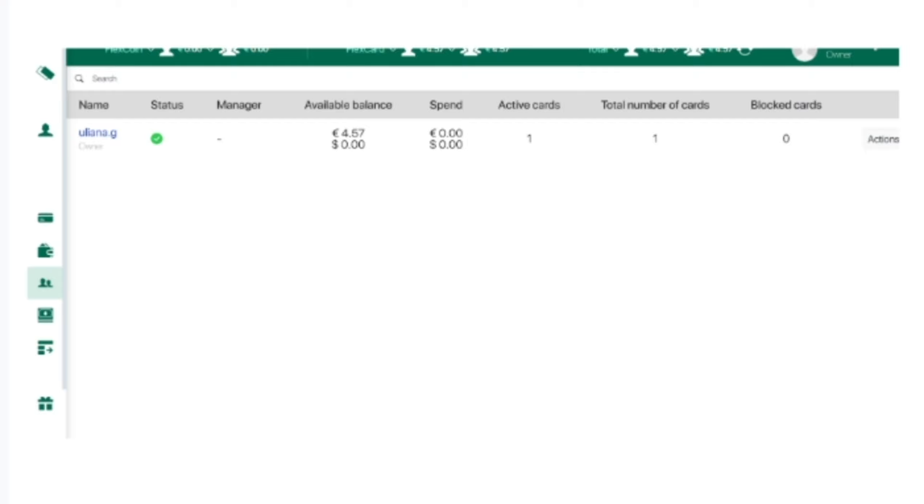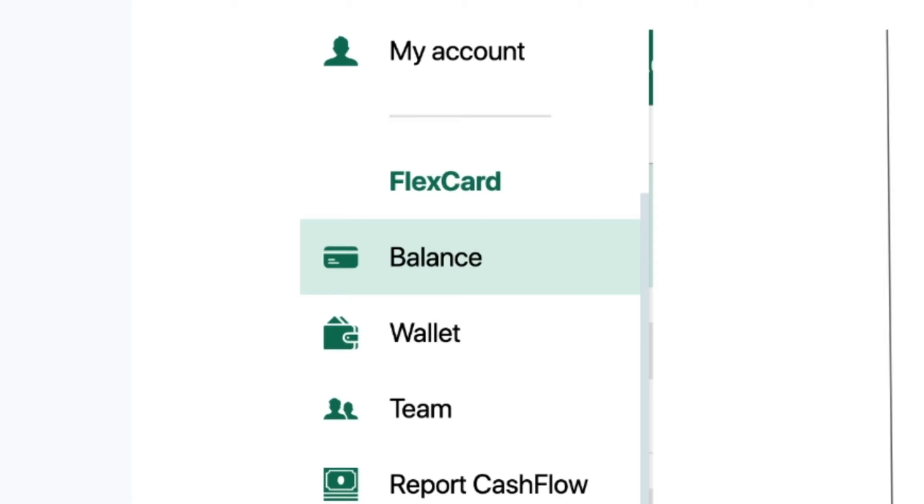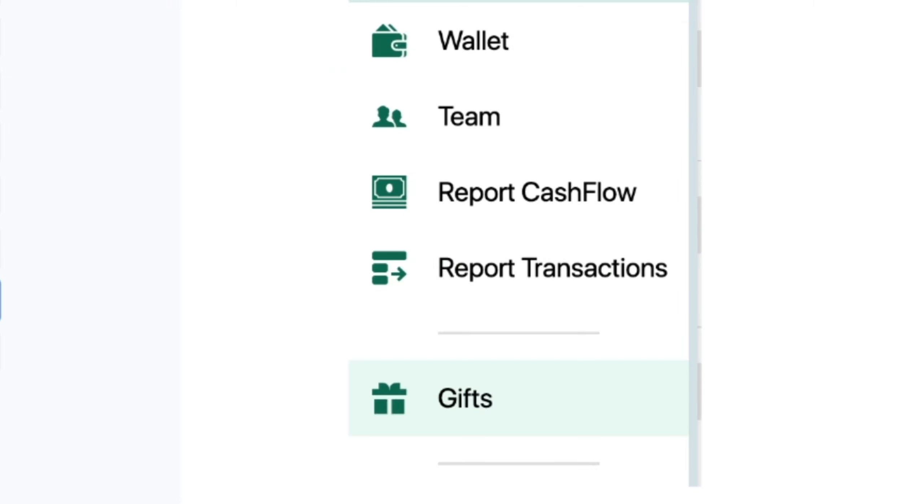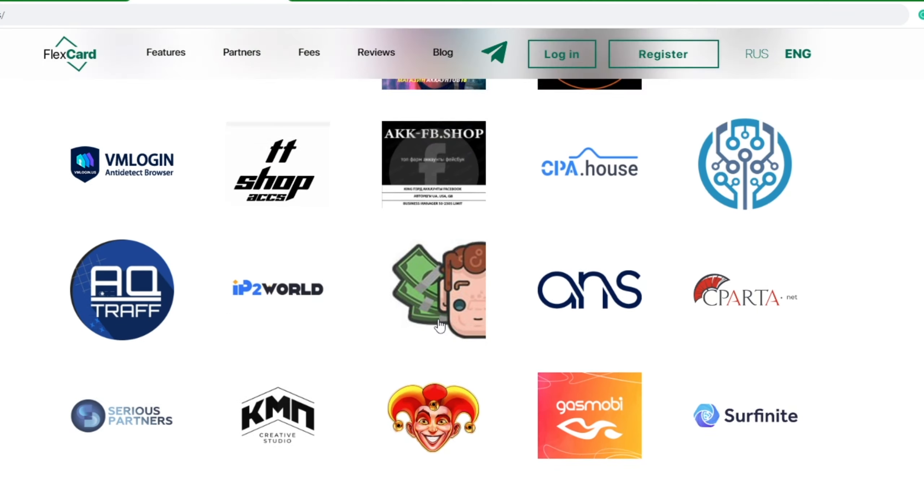FlexCard has a referral program. In your personal account under my account tab, you will find your referral link, and your profit will be 30% of the service income from each user you refer. You can check out the gift section where you can find 130 plus bonuses from FlexCard partners. Literally tens and tens of partners.